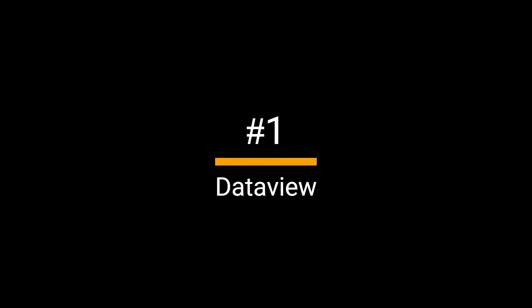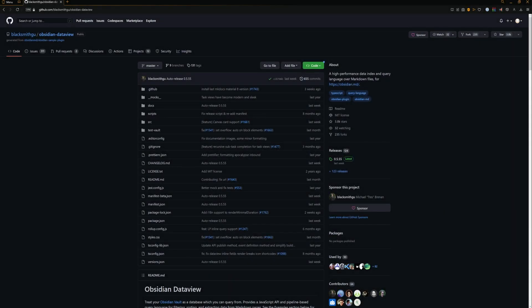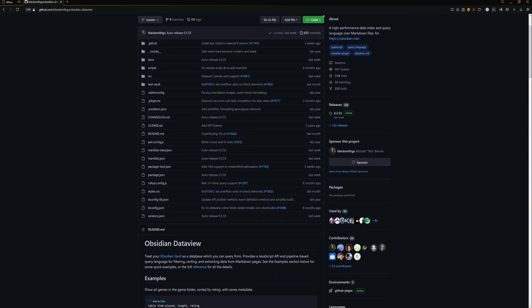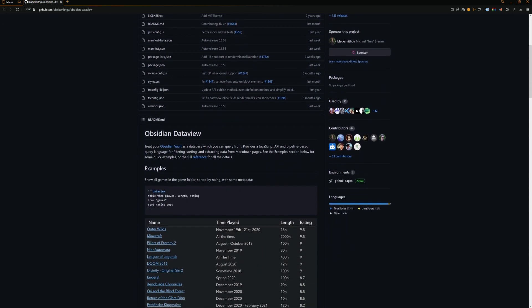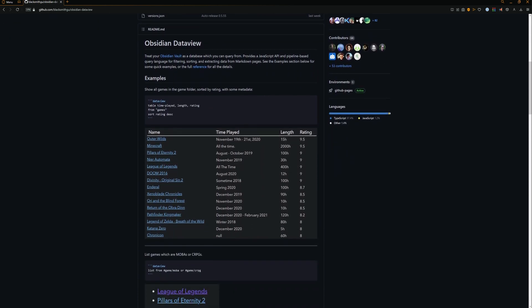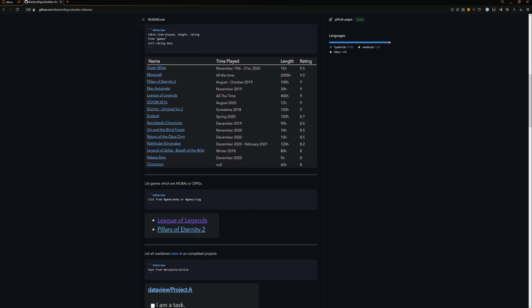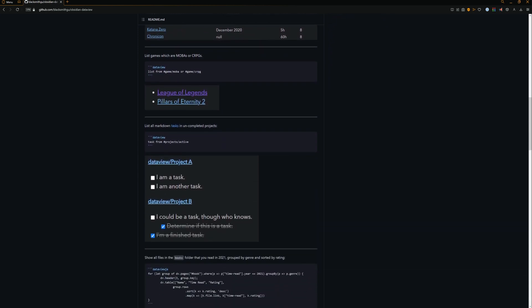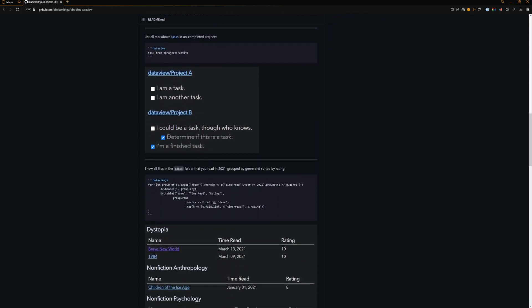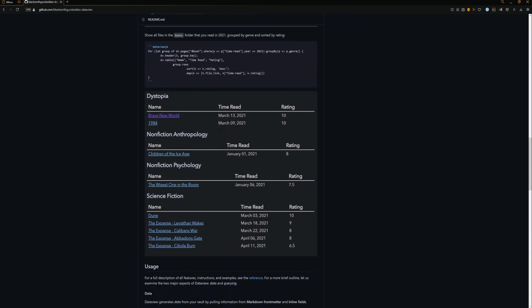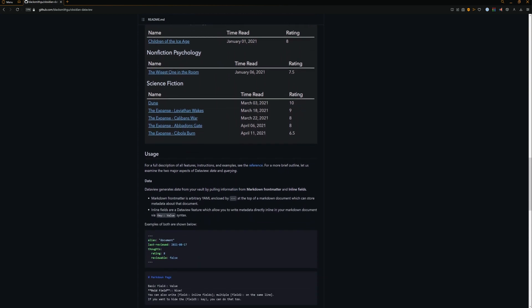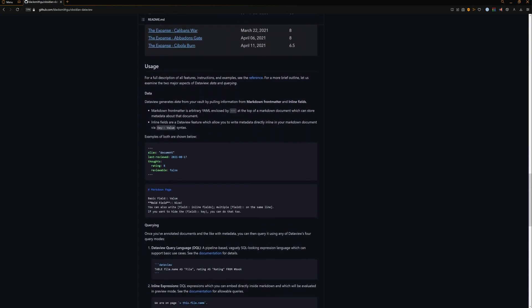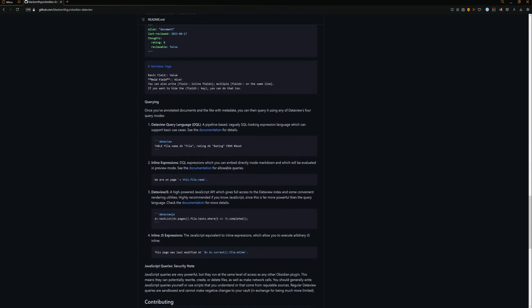Number one, Dataview. Dataview is made by blacksmith goo and it treats your obsidian vault as a database which you can query from. It provides a javascript API and a pipeline based query language for filtering, sorting and extracting data from markdown pages.